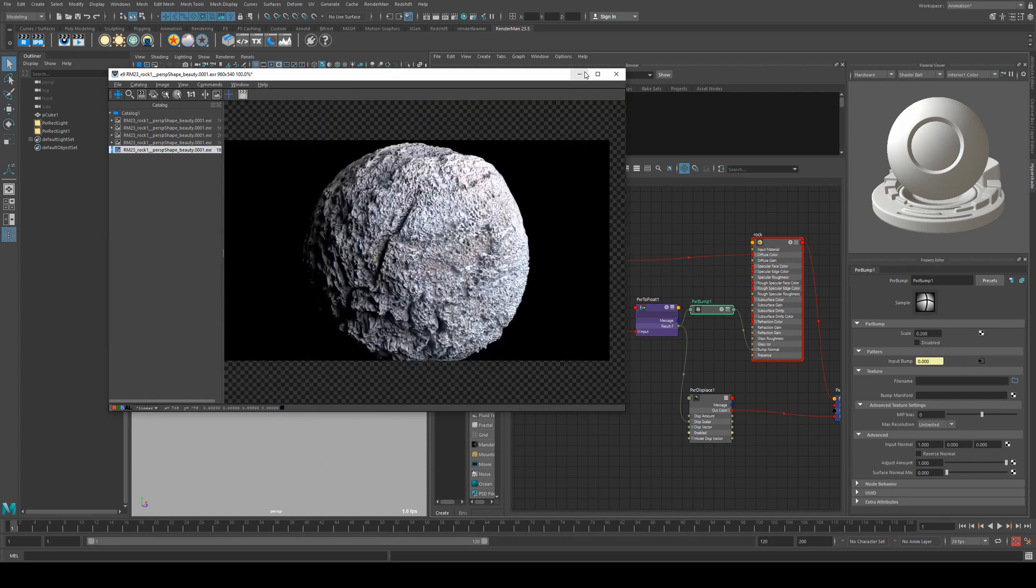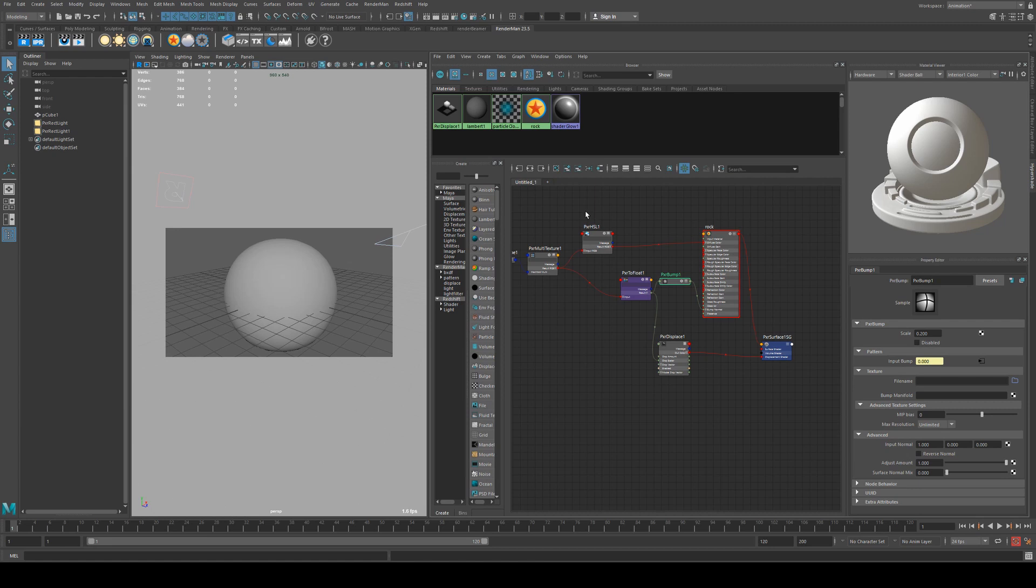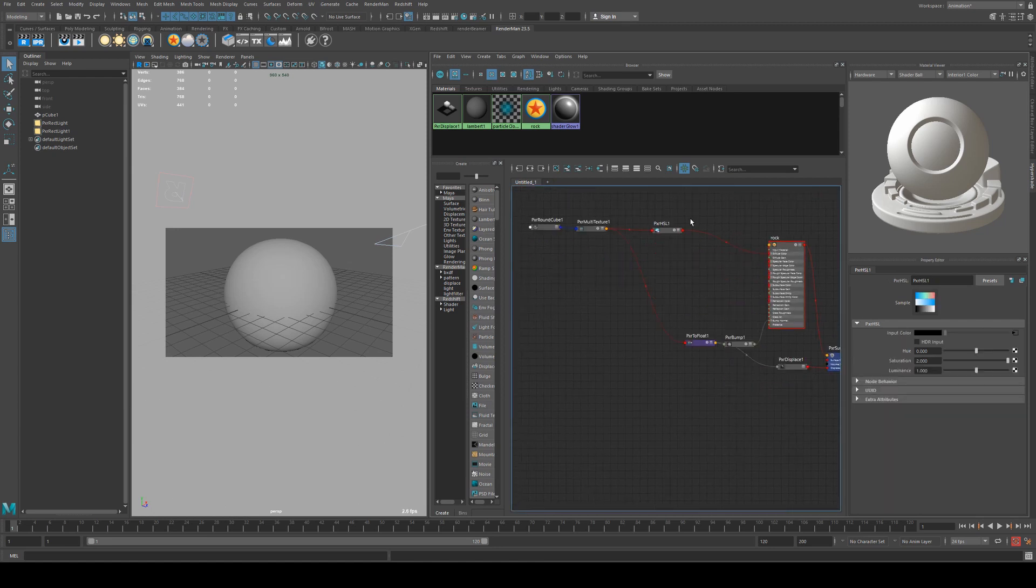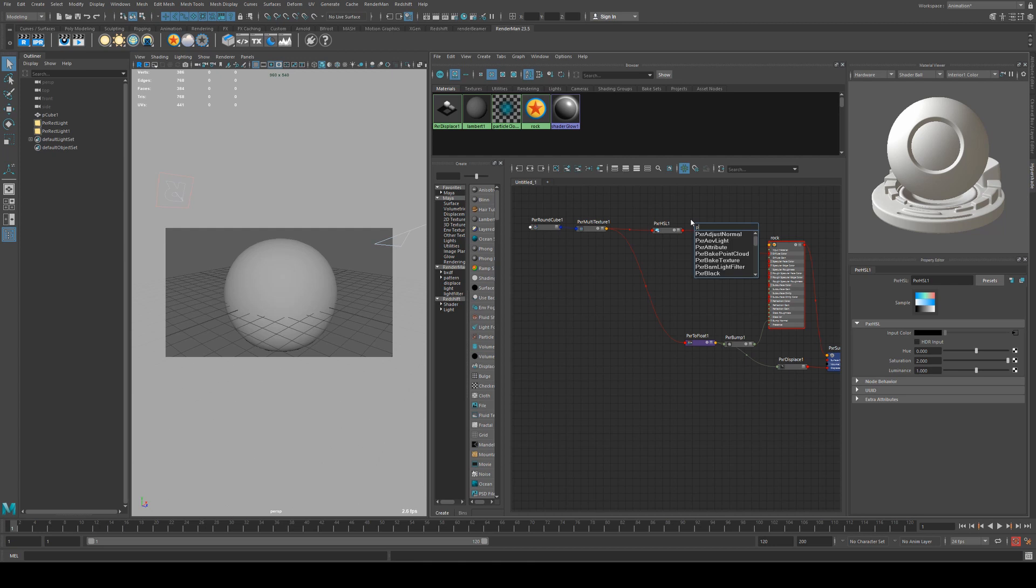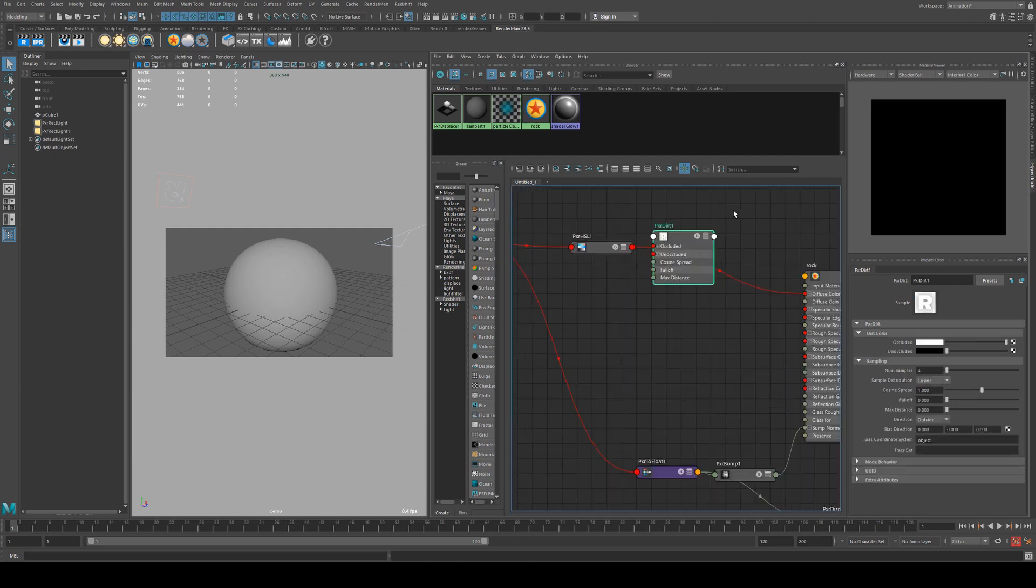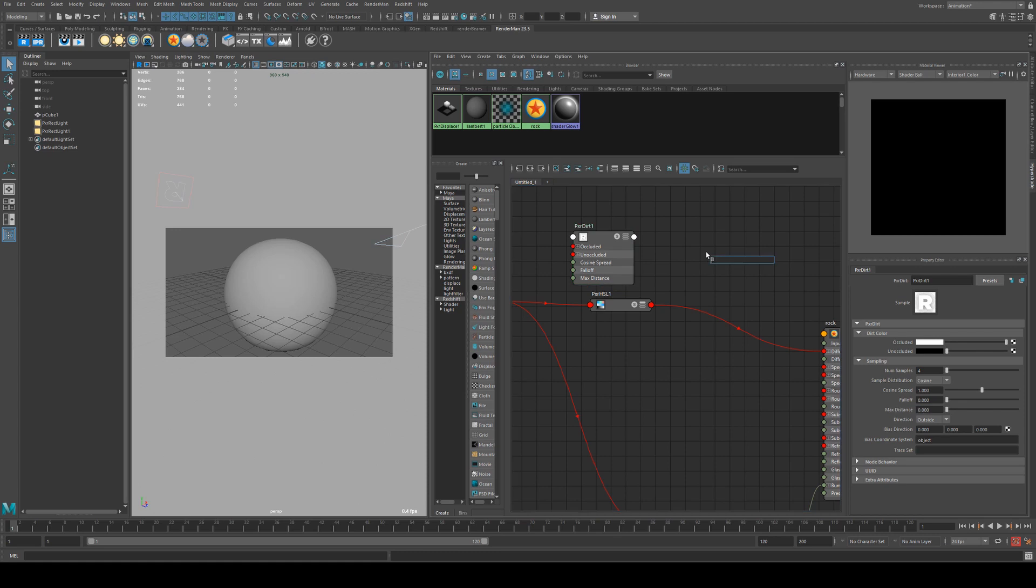Now we can layer in some more interesting effects by using a couple more nodes. The first and probably the most obvious one to do is a pxr dirt and we can use this to assign colors to the cracks in the rock.